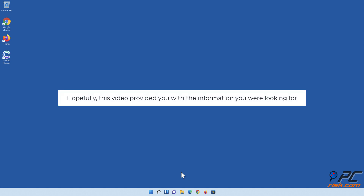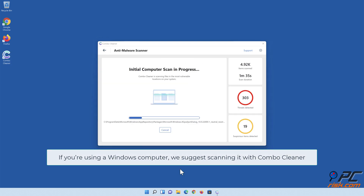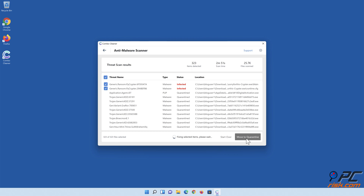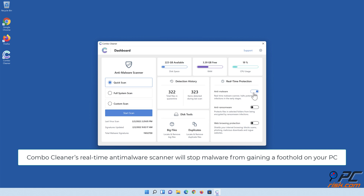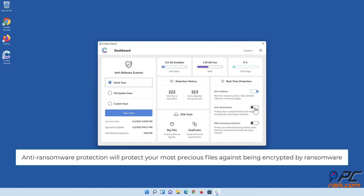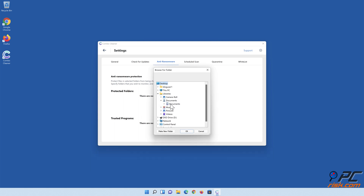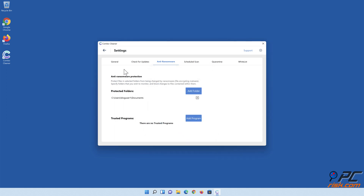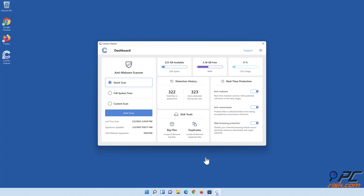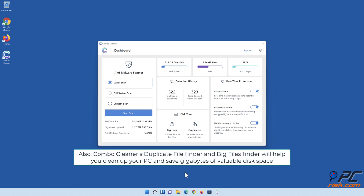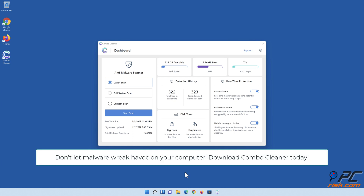Hopefully, this video provided you with the information you were looking for. If you're using a Windows computer, we suggest scanning it with Combo Cleaner. Combo Cleaner's real-time anti-malware scanner will stop malware from gaining a foothold on your PC. Anti-ransomware protection will protect your most precious files against being encrypted by ransomware. Combo Cleaner's web browsing protection will block scams, malicious websites, and downloads. Combo Cleaner's duplicate file finder and big files finder will help you clean up your PC and save gigabytes of valuable disk space. Don't let malware wreak havoc on your computer — download Combo Cleaner today!